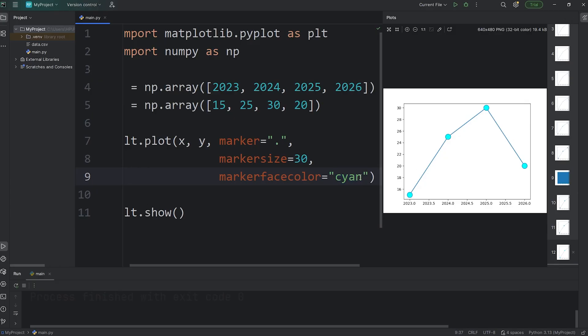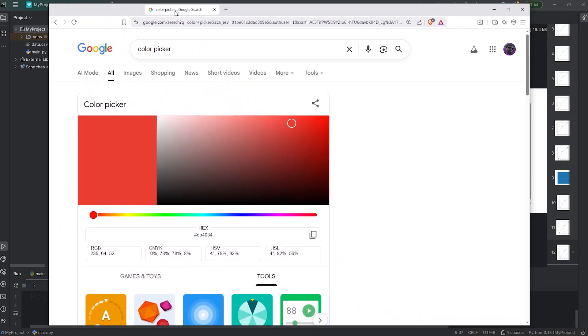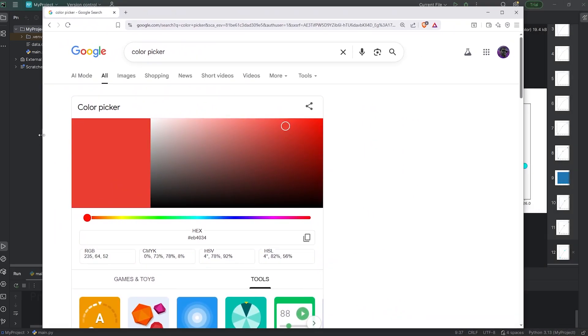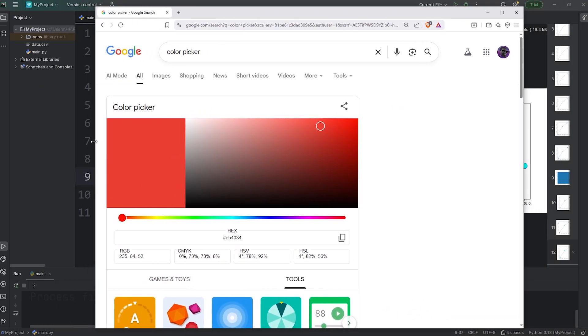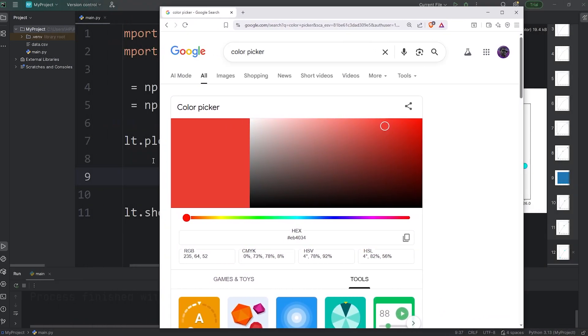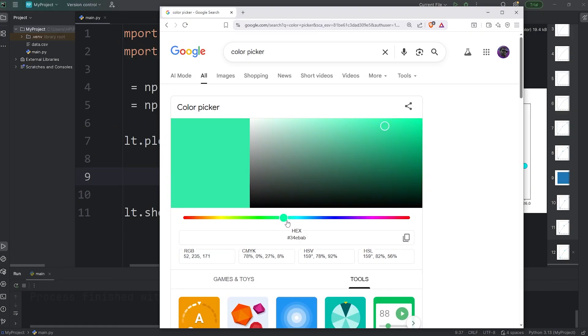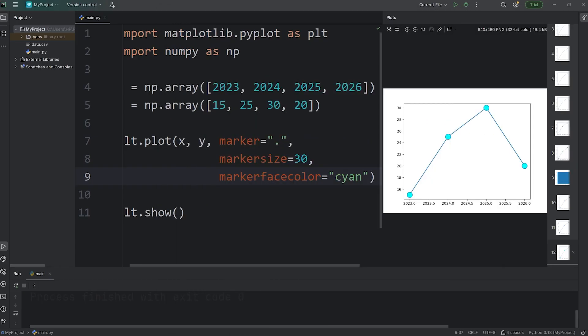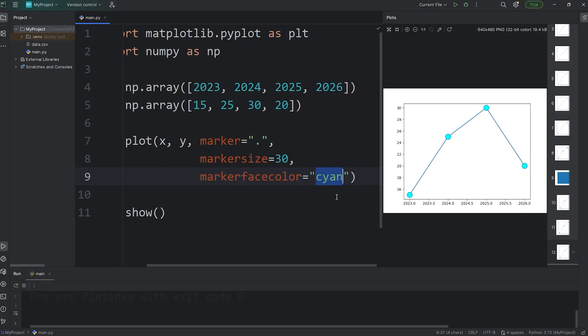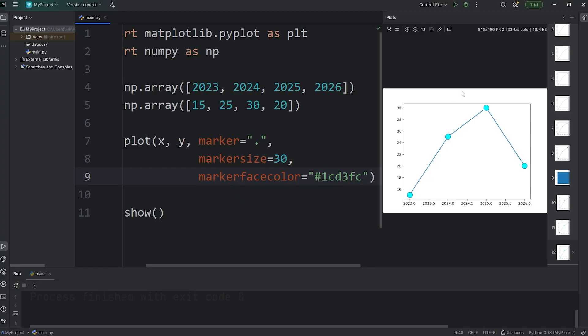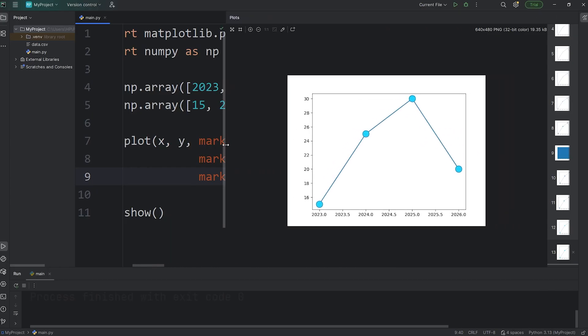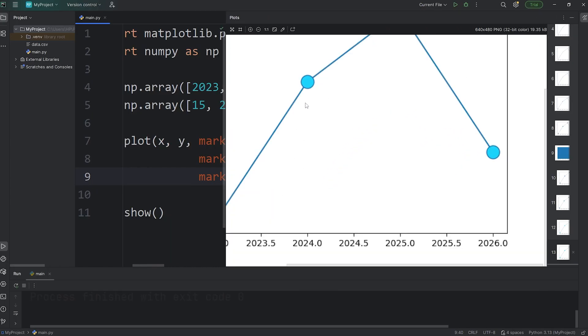But for better customization, I recommend looking up a color picker. So here's a color picker that we can use. I would like a very specific shade of blue. Something like that's pretty good. I'll just select this hexadecimal value. We're going to paste that hexadecimal value and rerun this program. And now we have a very specific shade of blue for the marker face color.